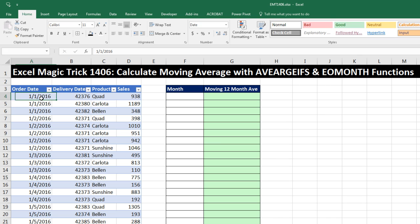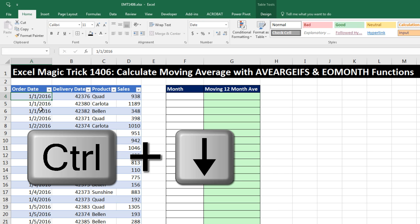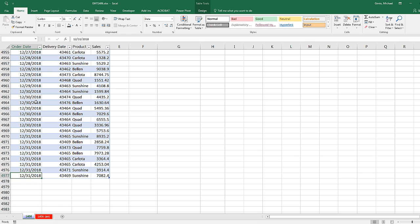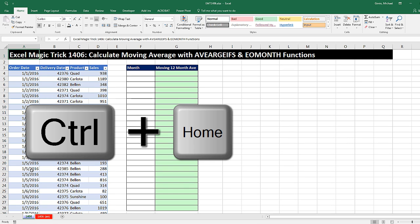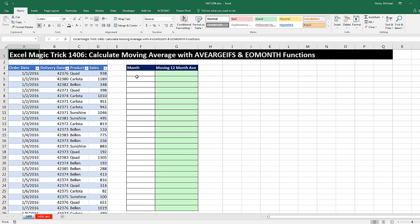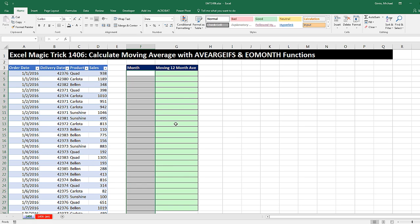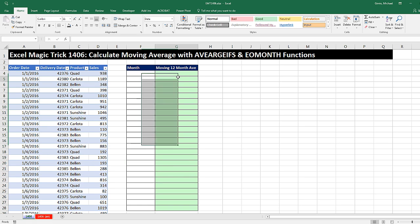Here's our data set. It starts in January 2016 — Control+Down Arrow — and we have transactional records all the way to December 2018. Control+Home. And over here, we want a list of each month and then a 12-month moving average.